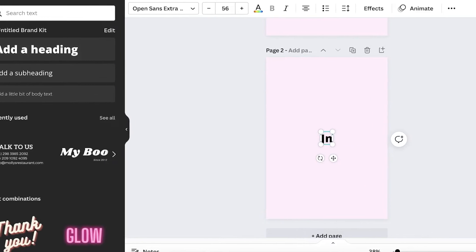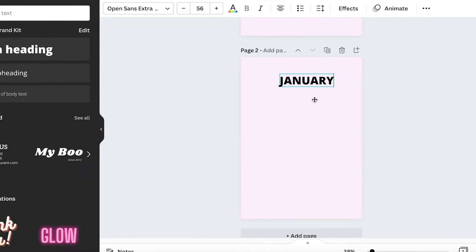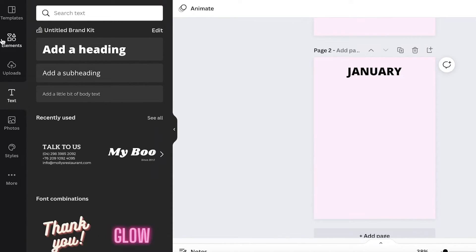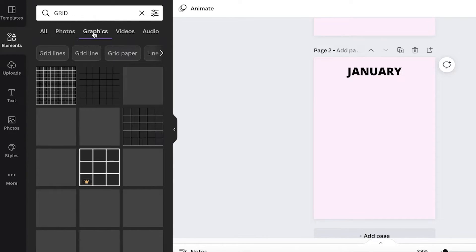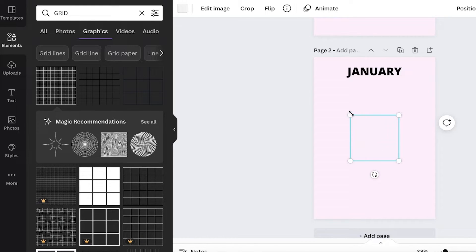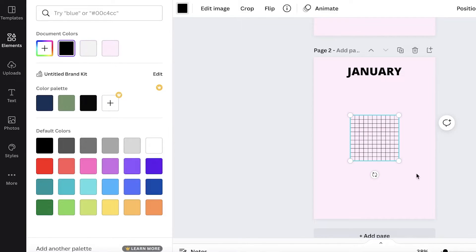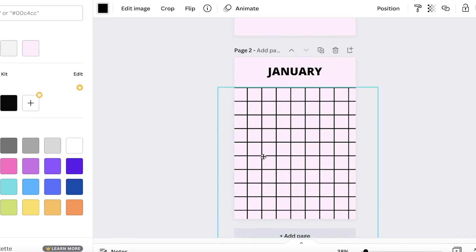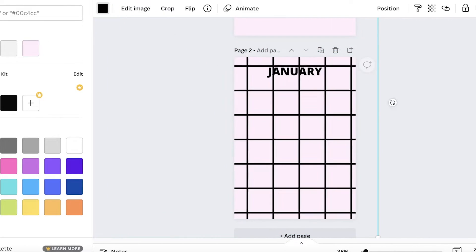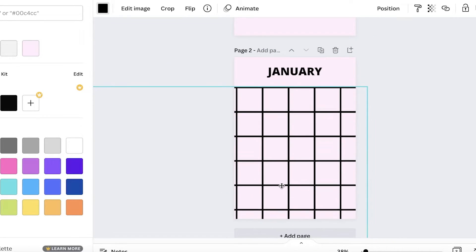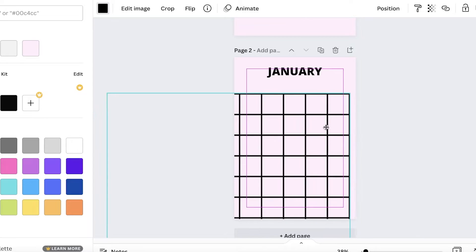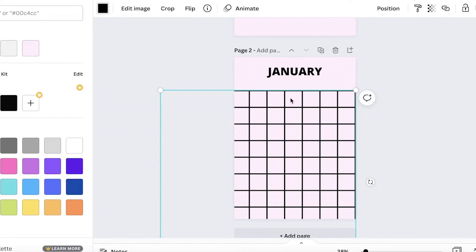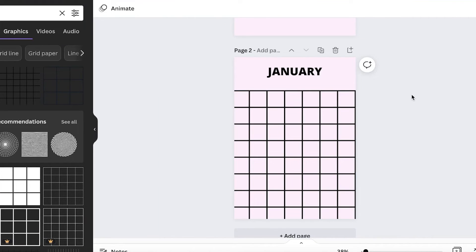On the new page I'm going to add text that says 'January,' then click on the Elements section on the left and search for a grid. Under Graphics I'll pick one of the grid options, change the color to black, and expand the grid. You can use one of these grids to illustrate the days. I want seven days a week, so I'll make sure there are seven blocks in the grid.